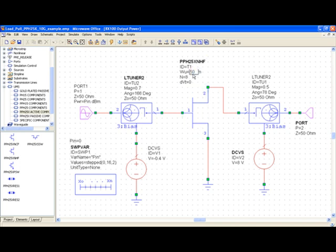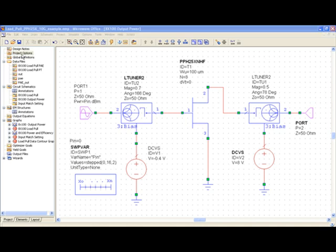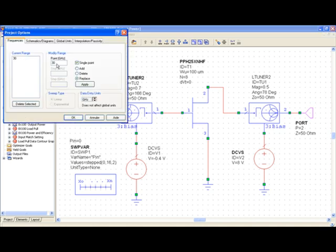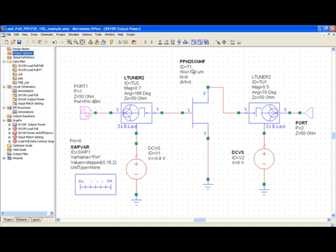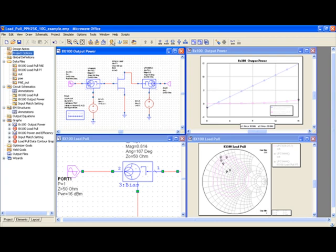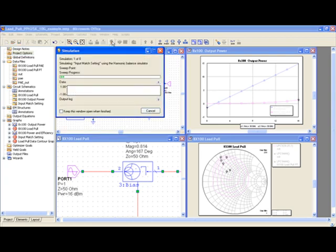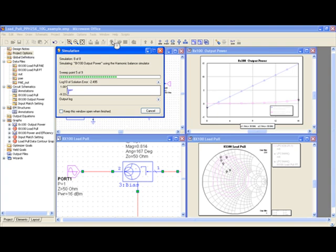The input power is swept from 0 to 16 dBm, and the transistor is biased at 8 volts in AB class. The frequency is changed in the project options window to 10 GHz. We're now ready to launch the simulation to obtain output power and power added efficiency versus input power.